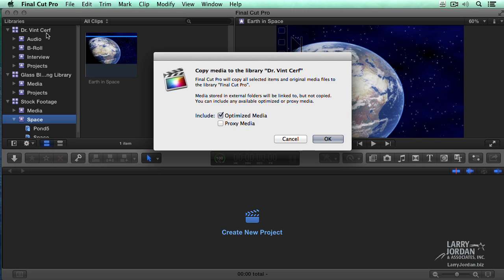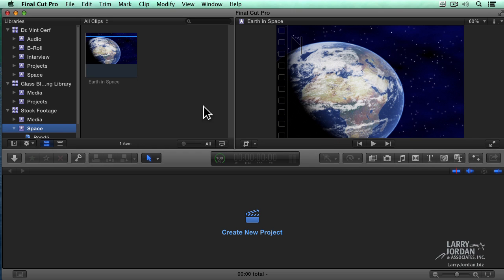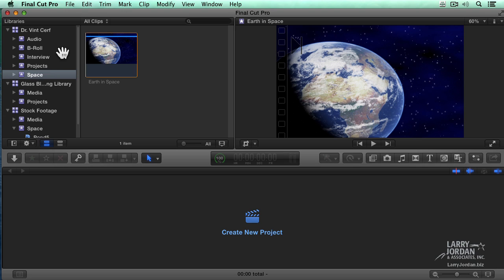So if I'm planning on moving media between applications, external is copying links, managed is copying clips. Well, this happens to be a link. It says, do you want to include optimized media? I say no. Do I want to include proxy media? No. I just want to include the source file. So I click OK. And now that space footage is now copied up to Dr. Cerf.